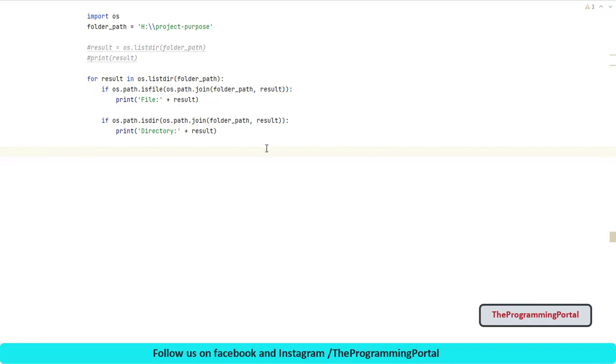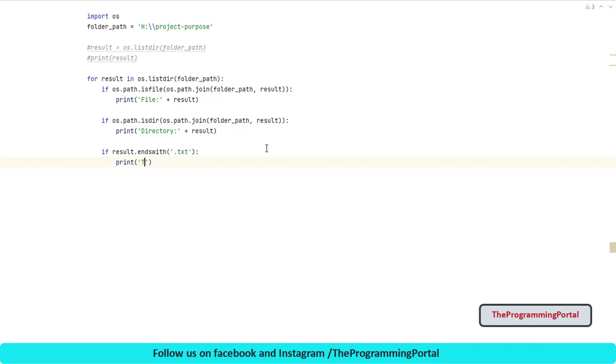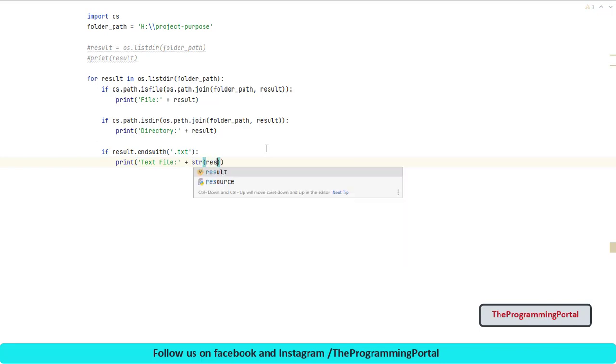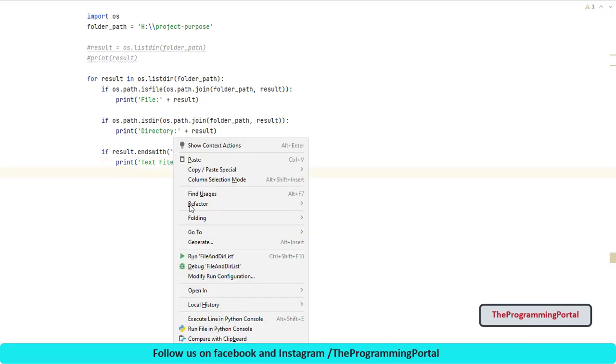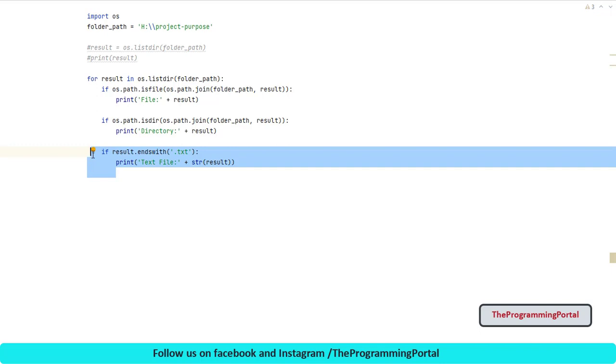Suppose you want only specific file like text file. Then conditional check can be further added. If result ends with dot txt then do something. In our case we just print the result. So let me add this. If result dot endswith and here I can write dot txt then it is a text file. So I can write print text file and here it will be string result. Let's give a run. Output is correct which print text file. You can combine this check with first if condition as well or keep it separately. Let me comment this for now.